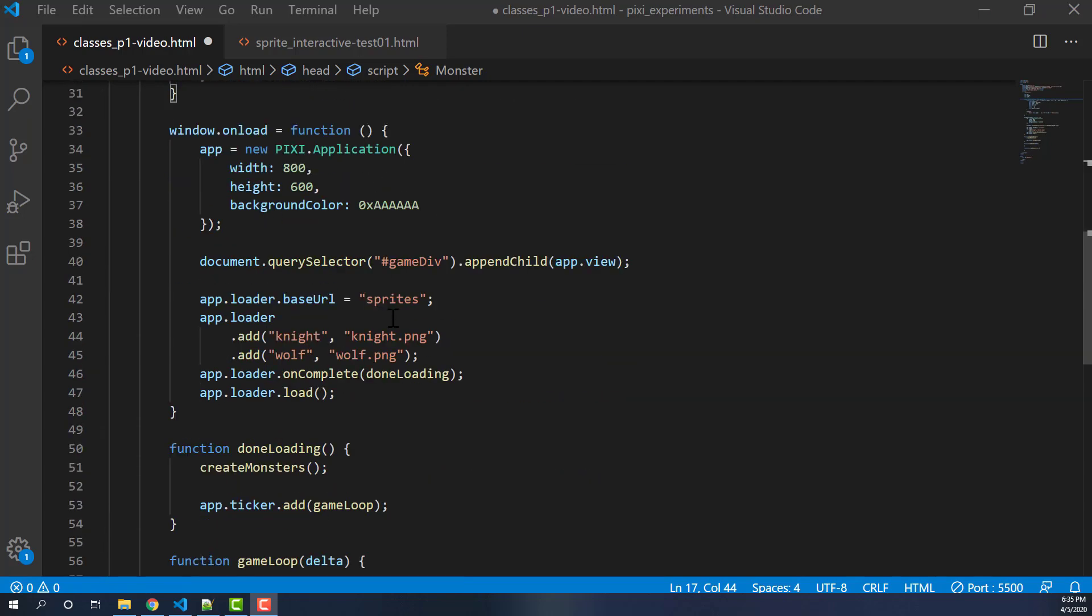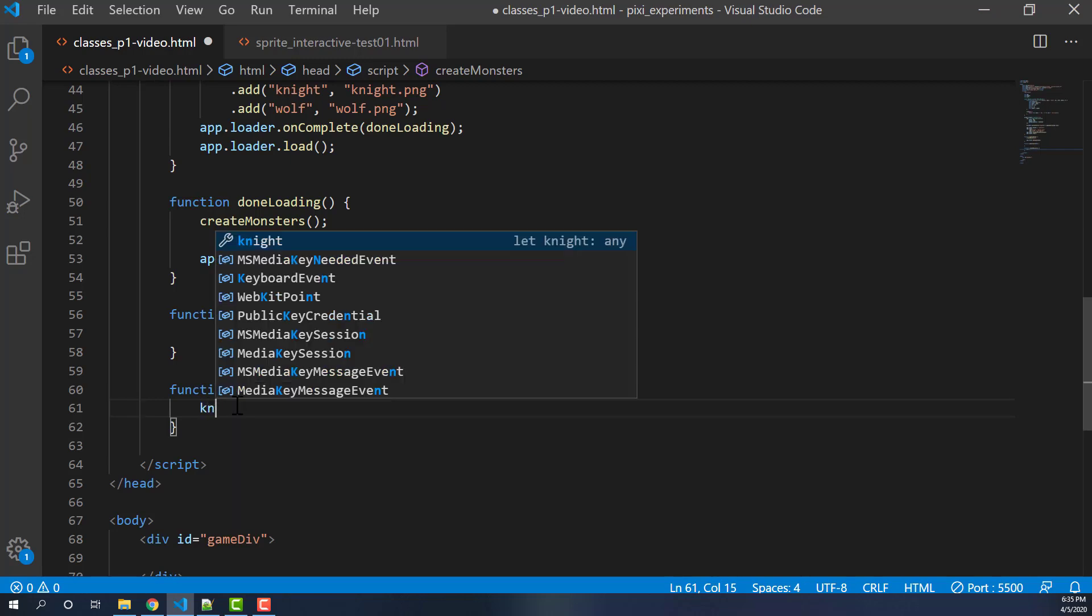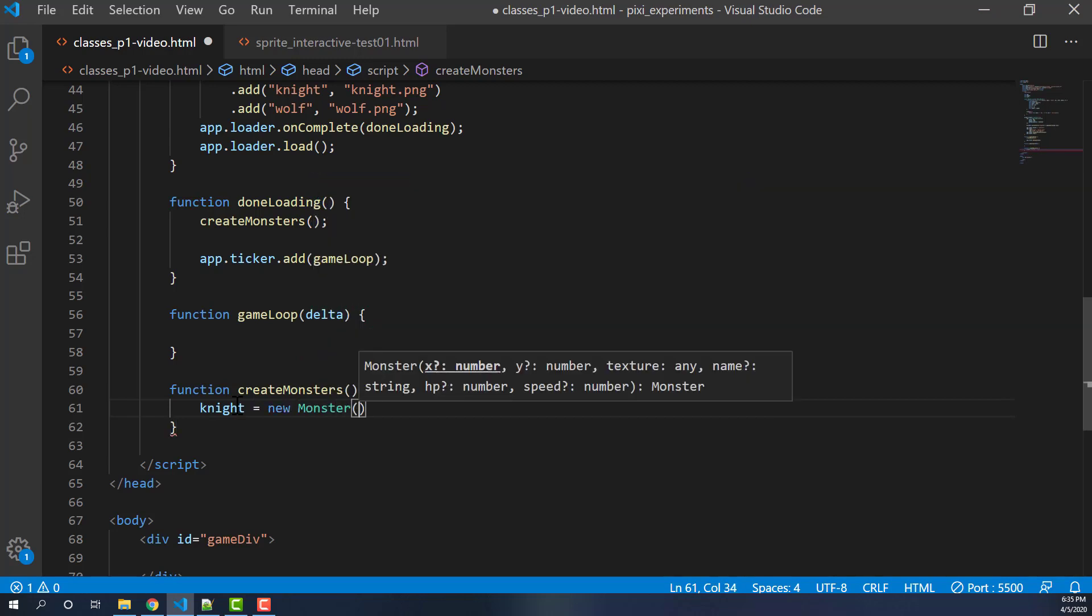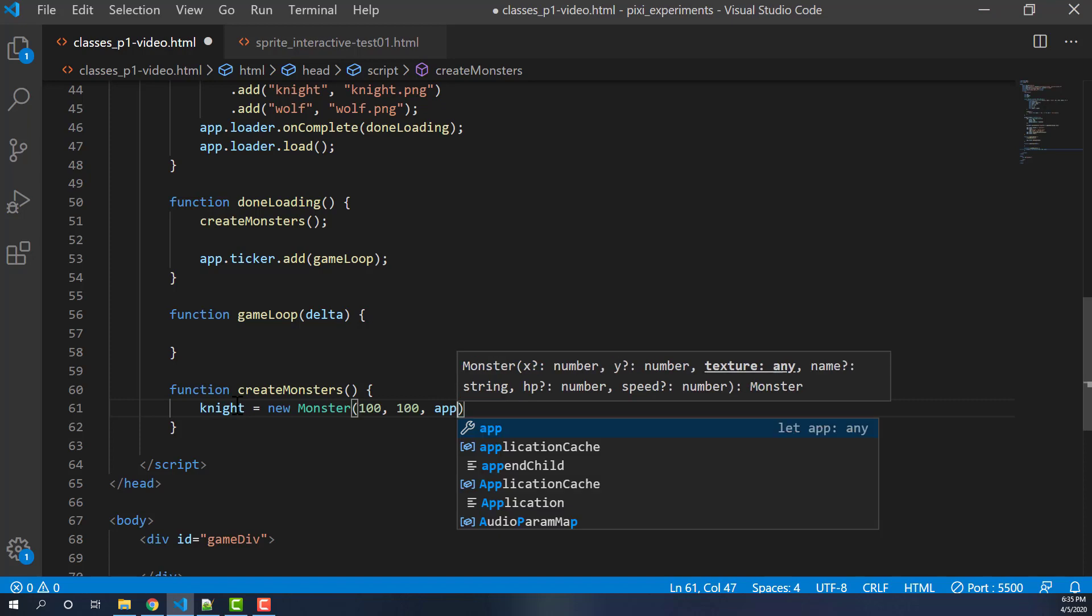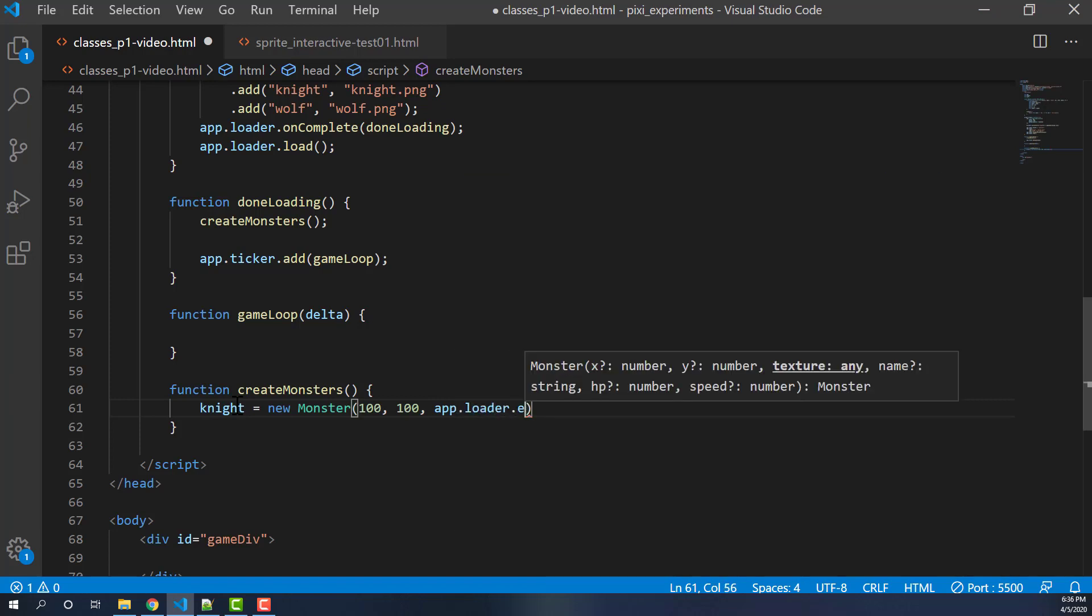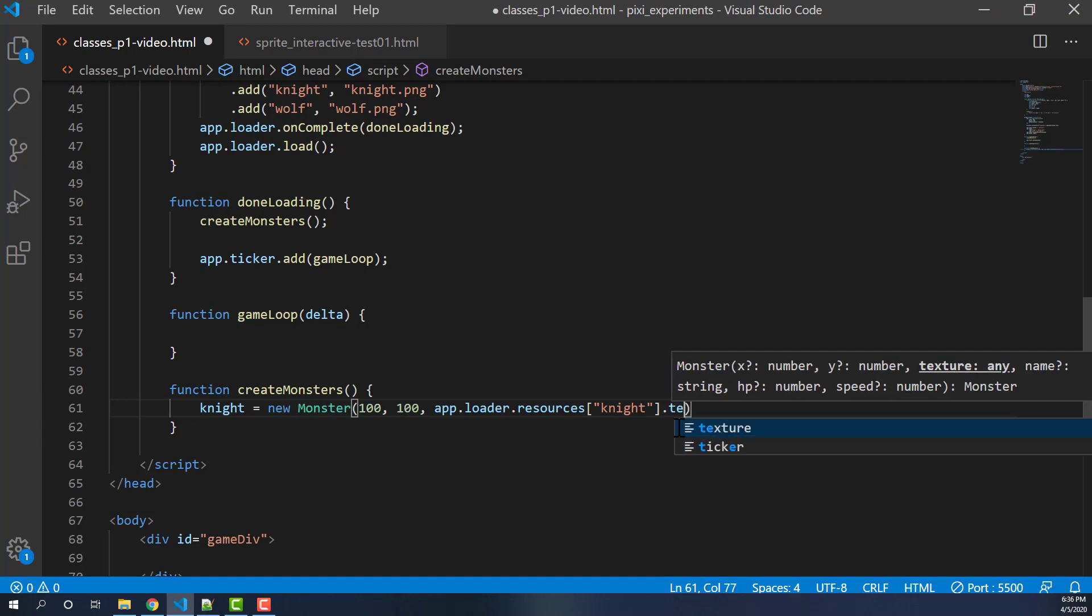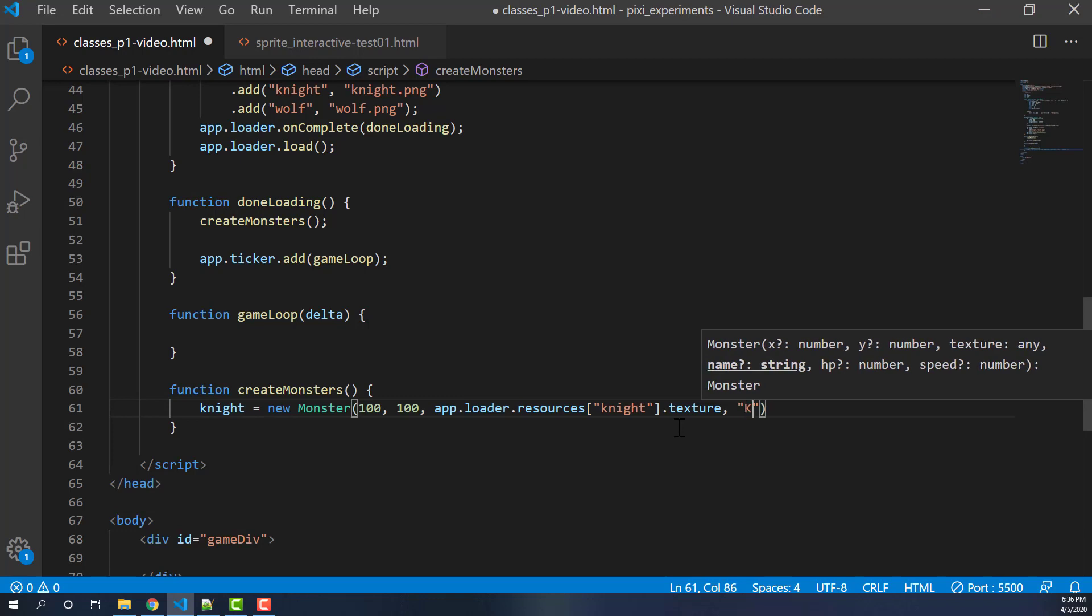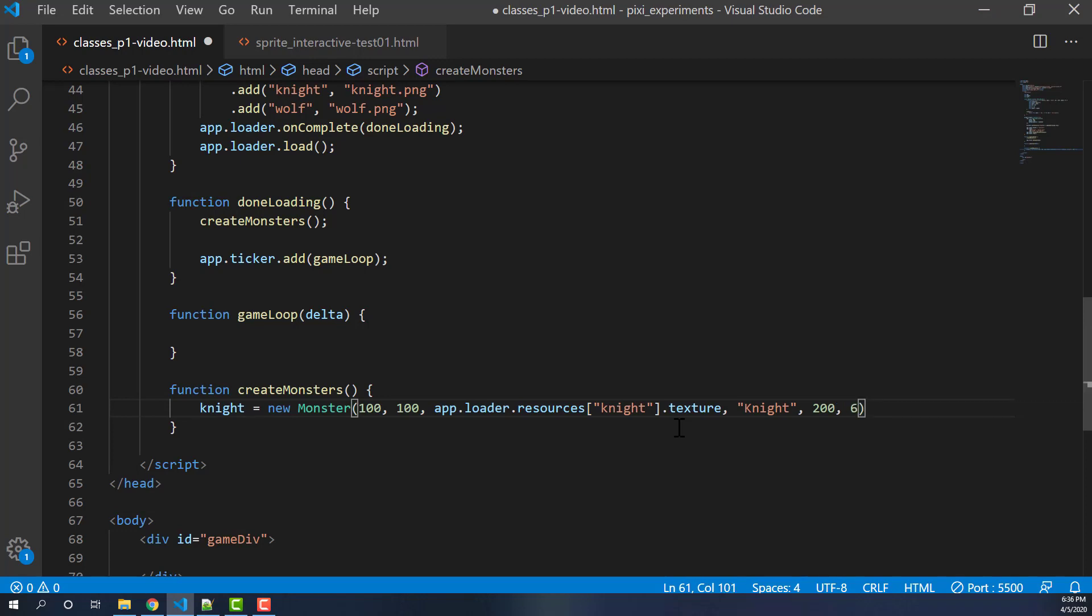So now next, we want to go down and work with create monsters. What is create monsters going to do? Well, normally we would create our sprite here, but now what we're going to do is we're going to use the class. So let's say knight is equal to a new monster. Now we're going to pass in some variables. Let's just say x position of 100, 100 for y, and then texture. We're going to use the app.loader.resources. So let's call the knight. Remember, this is what we did here. And I'm going to pass in this texture to the function. And then I'm going to call this guy knight. And we'll have hit points 200 and a speed of 6.